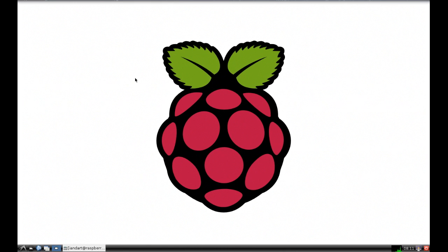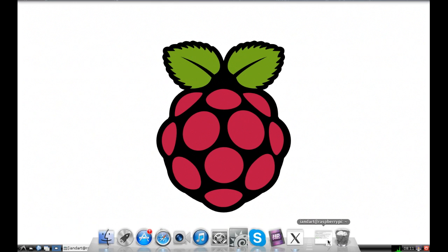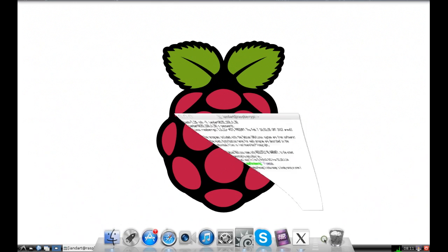To close the connection go back to the X11 terminal and close the window.